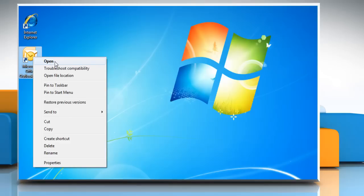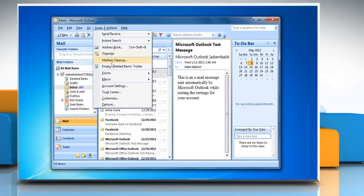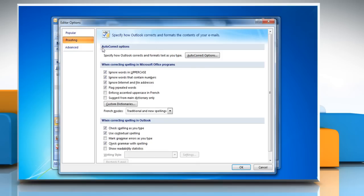Open Outlook 2007. On the Tools menu, click Options. Click the Spelling tab, and then click Spelling and Auto-Correction. To turn Grammar Check and Spell Check off, under Proofing, click to clear the check spelling as you type and check grammar with spelling checkboxes, and then click OK.